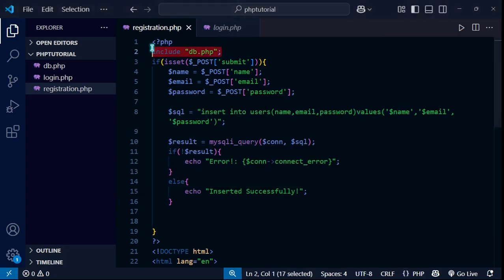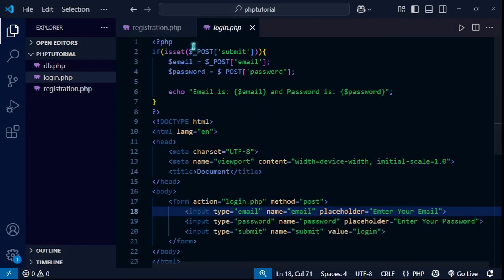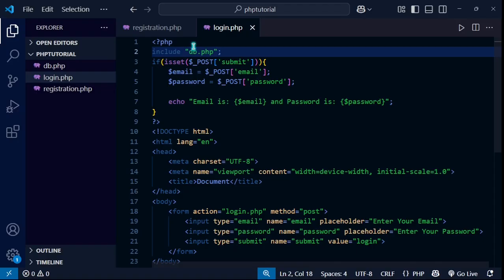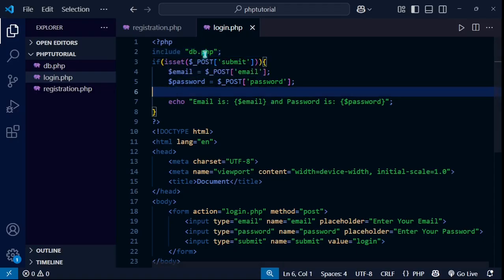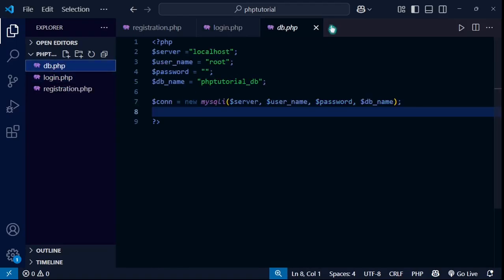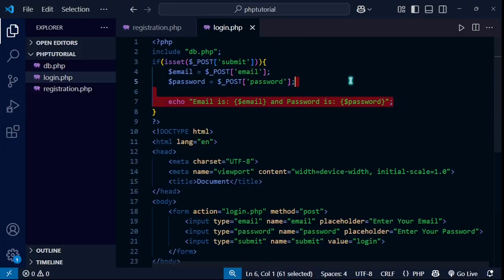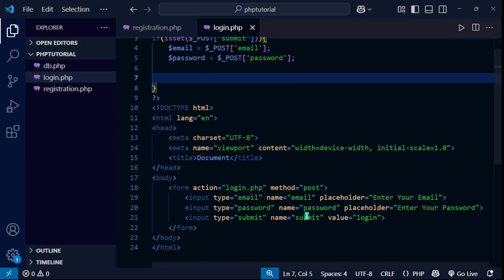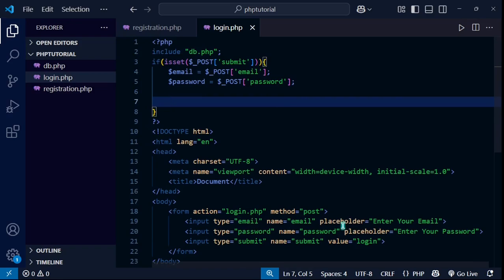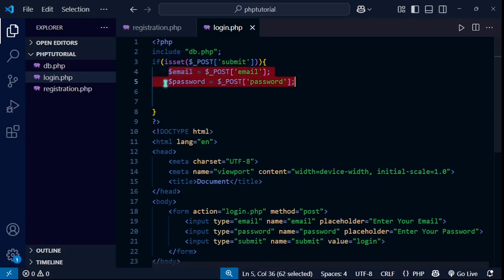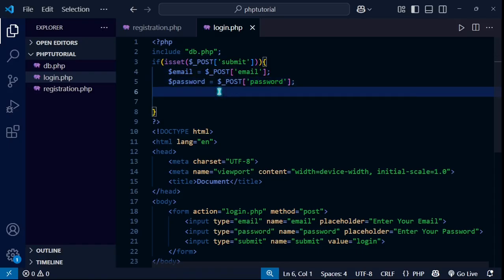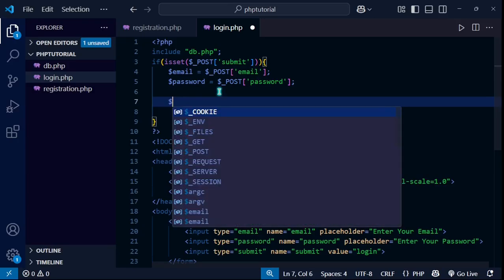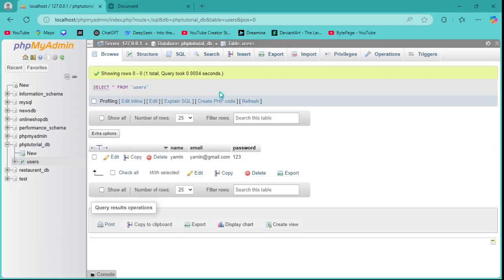Now let's go to the login page. I'll copy the include statement and paste it at the top of login.php so I can access the connection variable from db.php. In the login form, I'm getting the email and password from the form and storing them in local variables $email and $password.